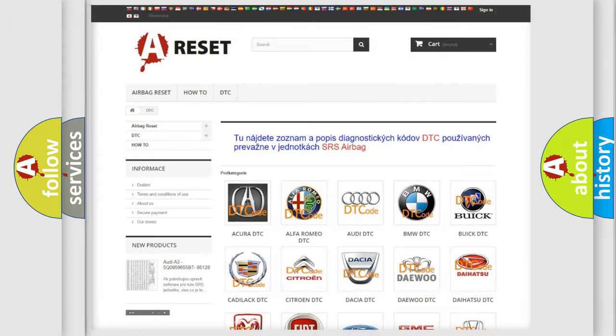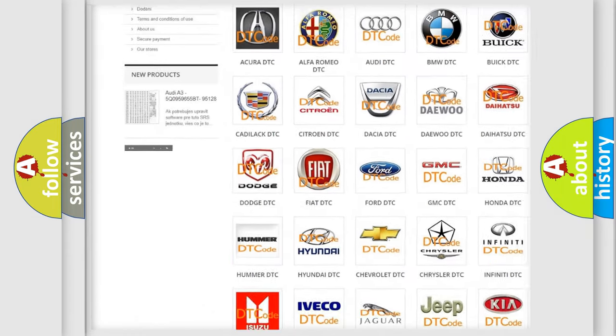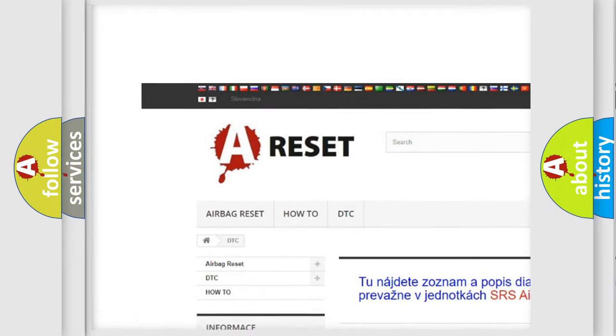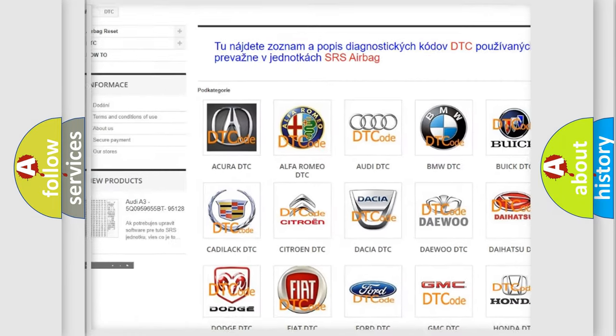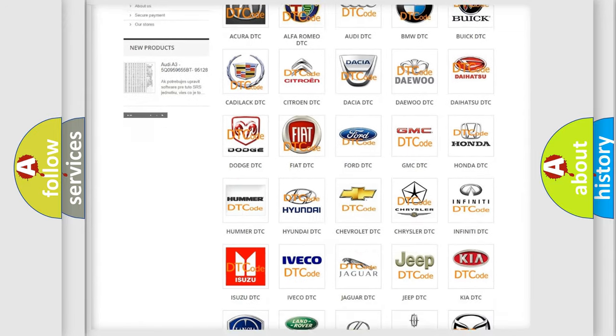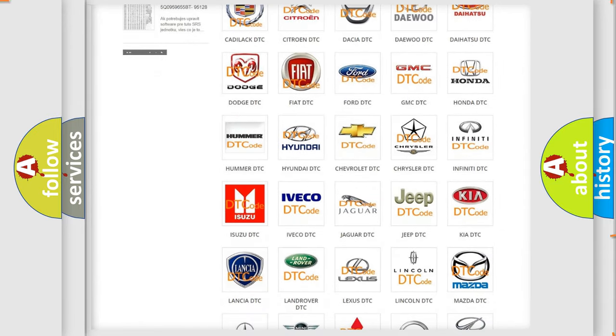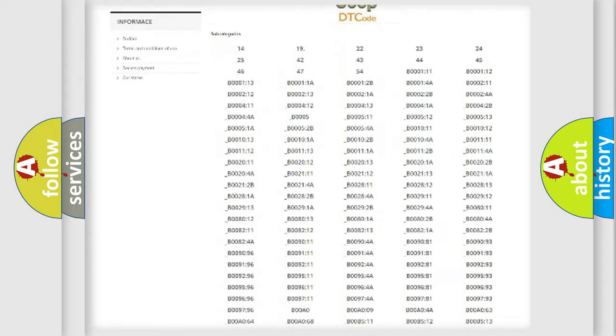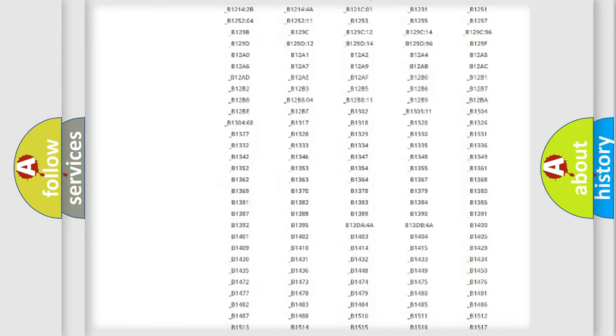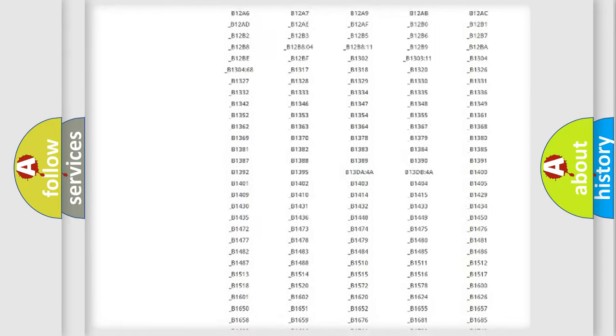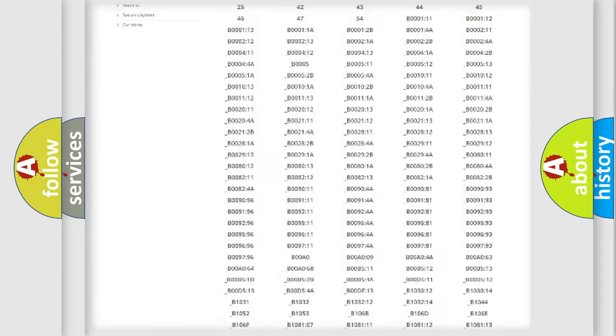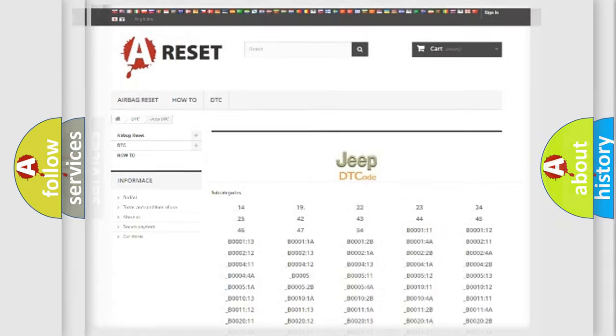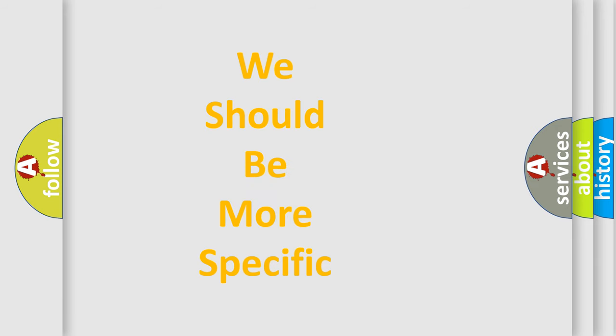Our website airbagreset.sk produces useful videos for you. You do not have to go through the OBD2 protocol anymore to know how to troubleshoot any car breakdown. You will find all the diagnostic codes that can be diagnosed in Jeep vehicles, and also many other useful things. The following demonstration will help you look into the world of software for car control units.